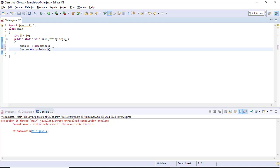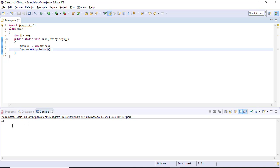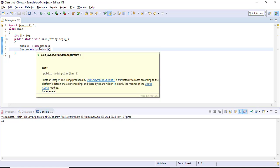If you are trying to call a non-static member, you have to call it only with the help of an object. Let me run the code now. I've got the output value of 10 because the member 'a' is a non-static member and I am calling this member only with the help of an object. If we are not having any object, we cannot call that member.